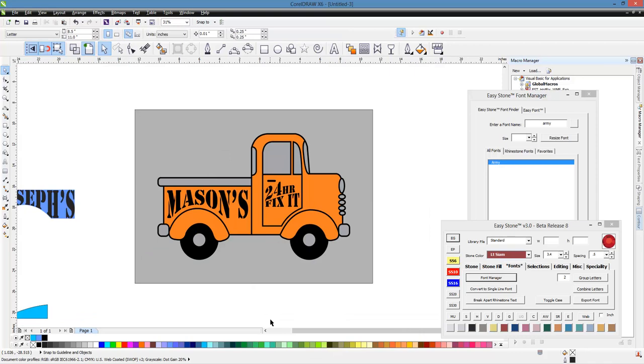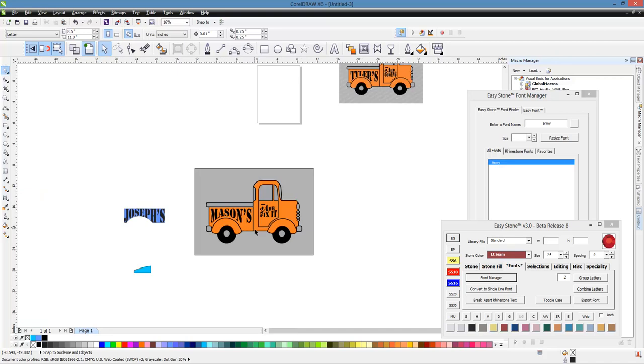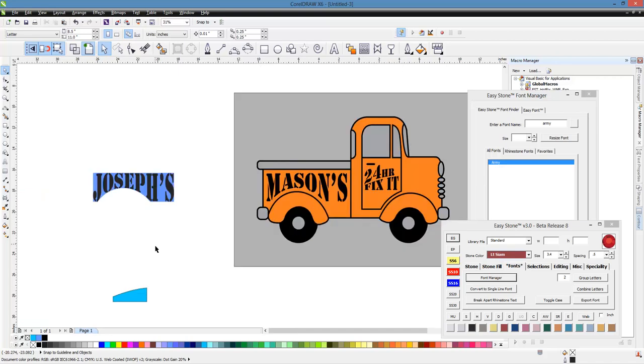So that is how we can make these little changes and we can definitely sell a lot more product if we have the ability to quickly customize something. We could have this design all done up except for the text on the side of the truck. And then when the customer comes in and says, hey, I want my kid's name on there.